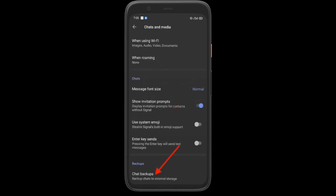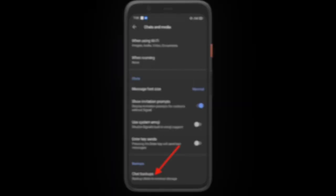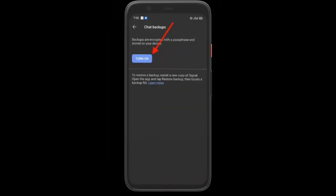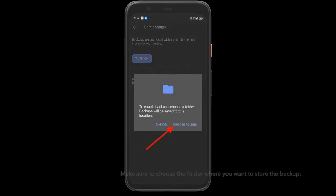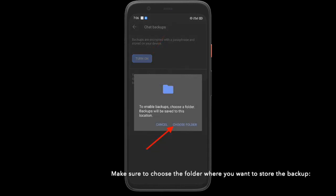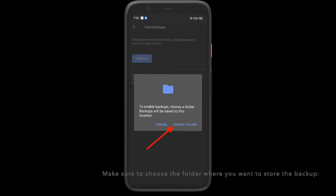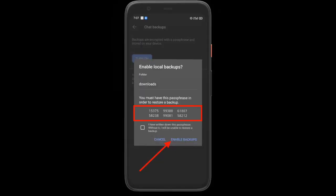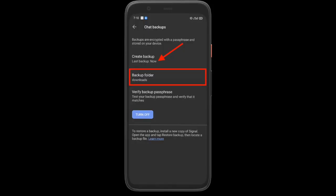Tap on the Turn On option. Next up, Signal will display a passphrase on a pop-up. Be sure to note this down because you will not be able to restore your backup without it. Once you have noted down this passphrase, tap on Enable Backups.